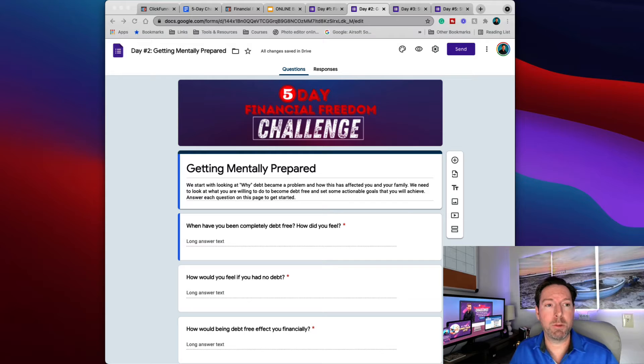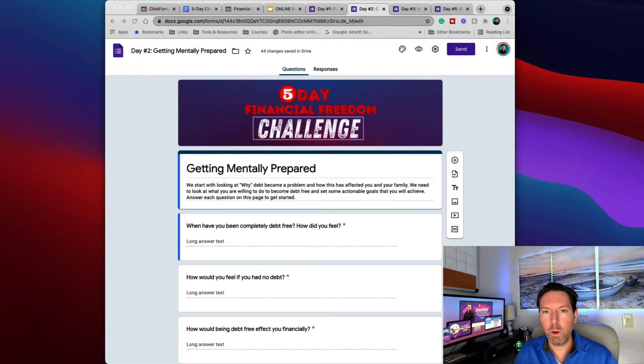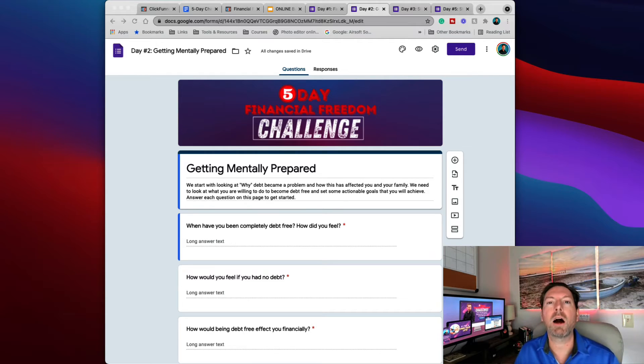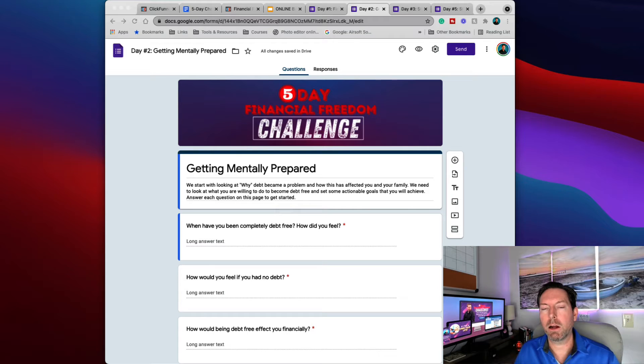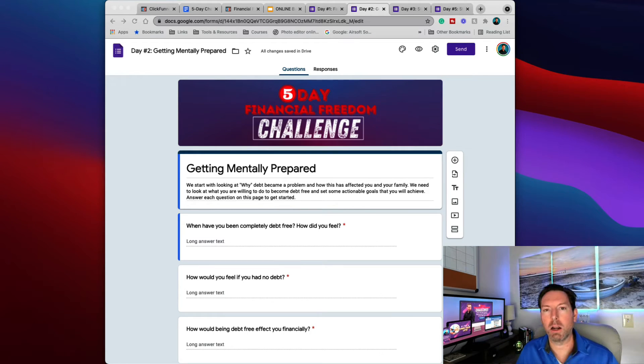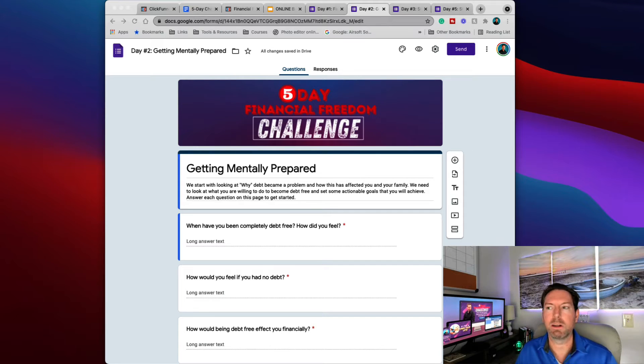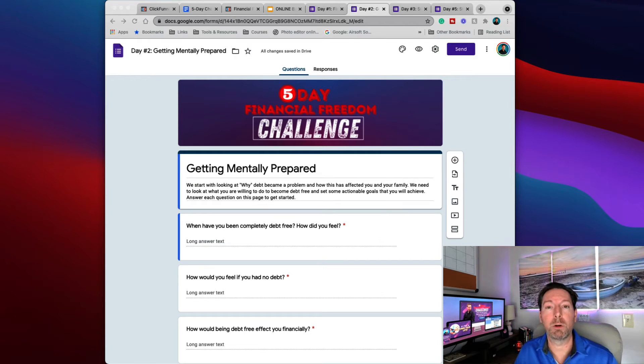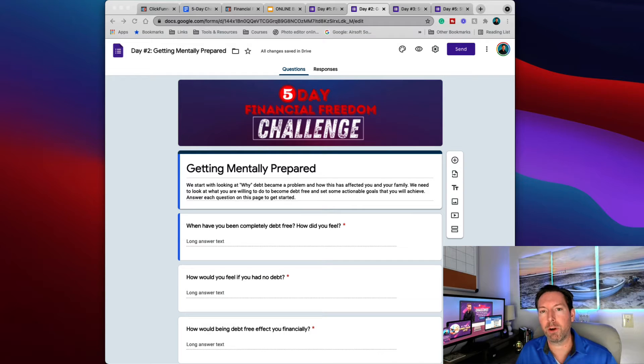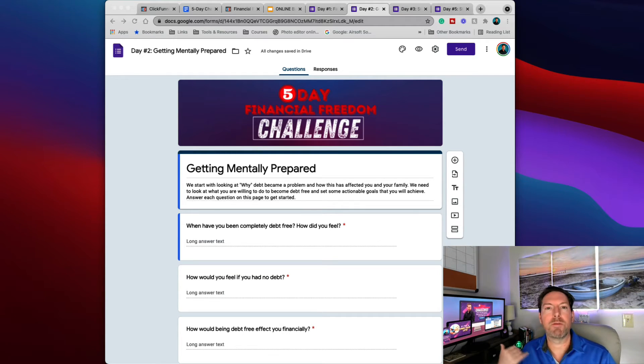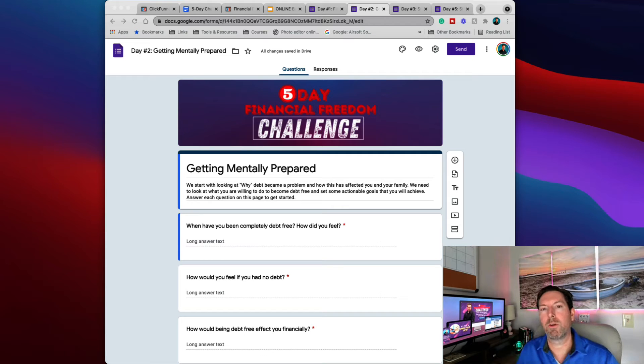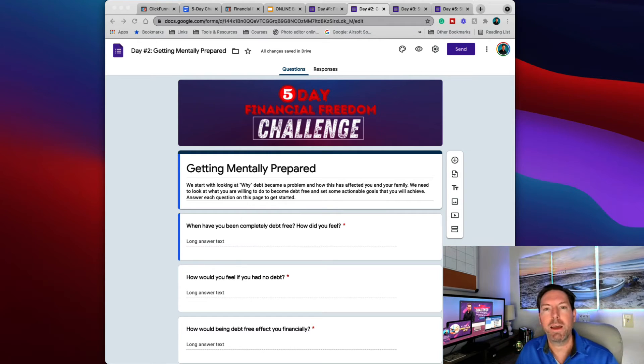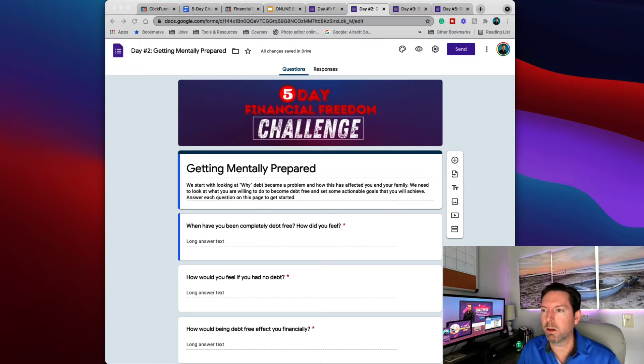We're also going to be looking at some actionable goals that you can set that you will achieve. So let's go ahead and get started. Below this video is going to be a Google Docs form that I want you to fill out. And a couple of things. Number one, I want you to be completely honest. You don't have to worry about whether or not people are going to see this information. They're not. This will not be shared with anybody. What I want you to do is I want you to be honest, because this is really just for you. This is not for me. This is not for everybody else that is going to be going through the challenge. This is all about you. This is getting you prepared mentally to be able to tackle all of your debt and pay it all off and become financially free.